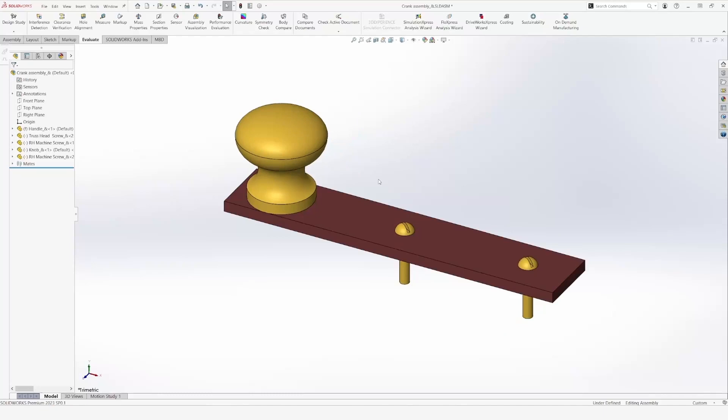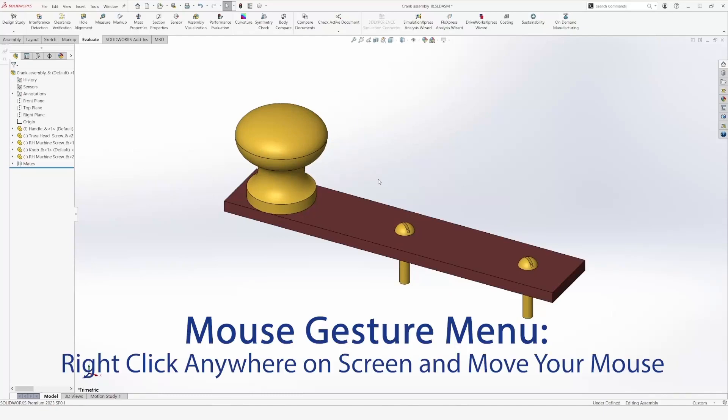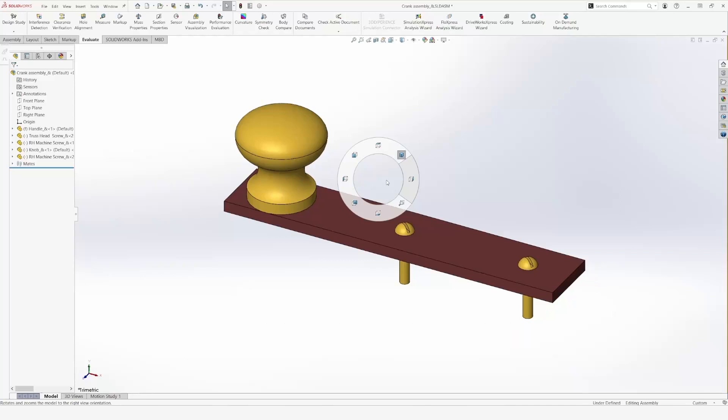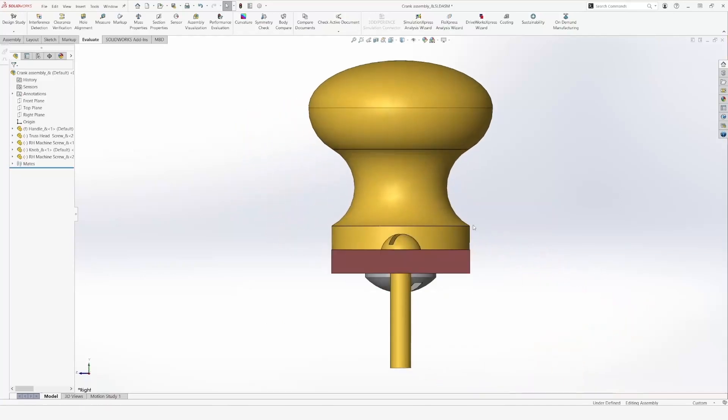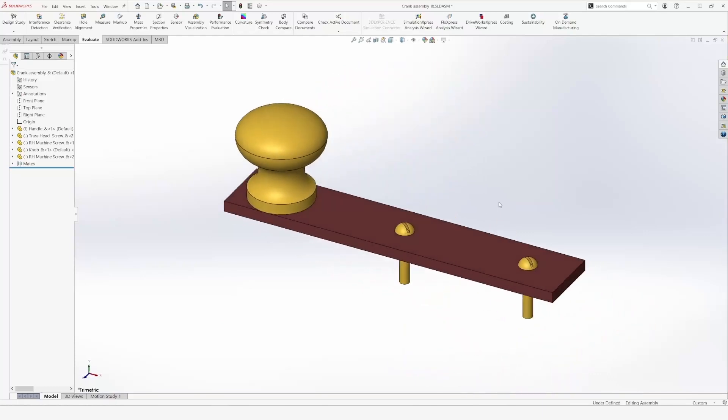The second shortcut I want to present to you is the mouse gestures menu. In order to activate this menu, right-click anywhere on the screen and move your mouse. You will see the menu appear. And to activate one of the features of the menu, point the cursor up to the feature and then release the click. You can do this for all the features.